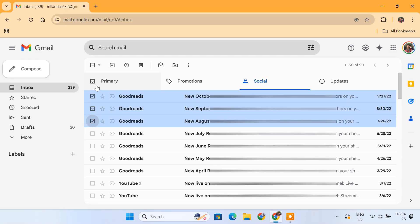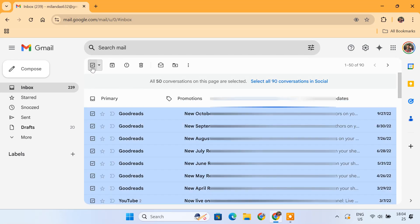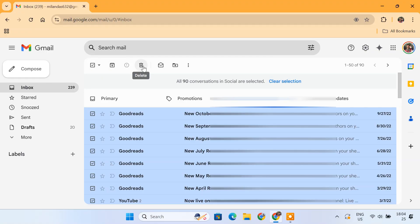If you want to remove everything at once, click the small checkbox at the top. Then click Select All Conversations in Social. Now click the Trash Can icon to delete them all.